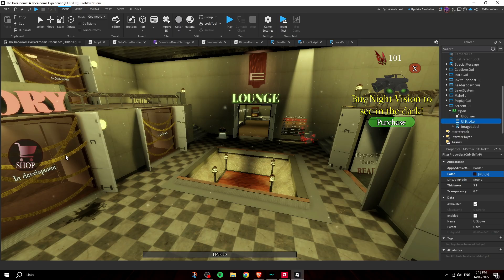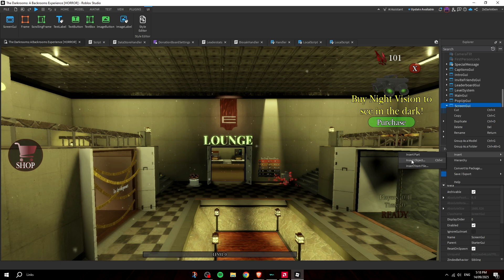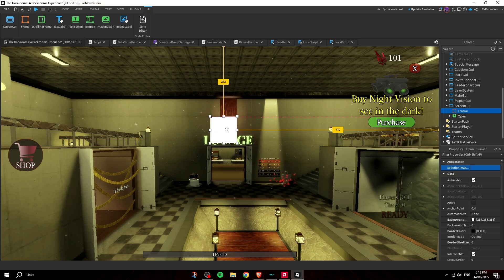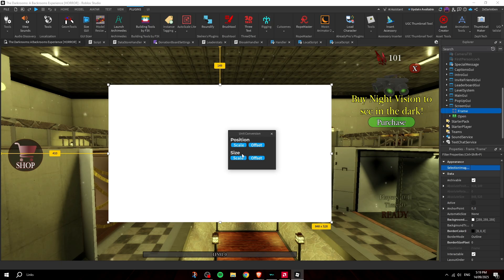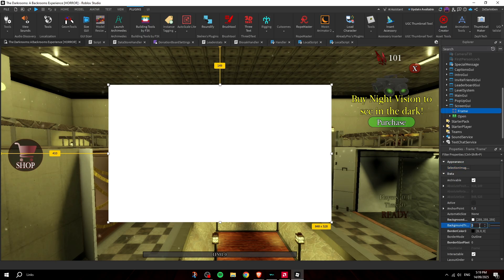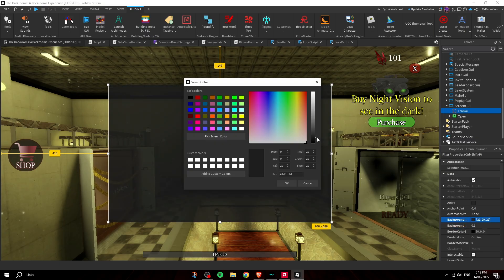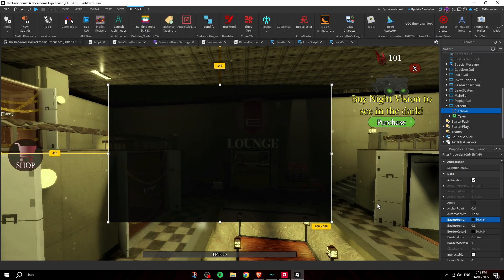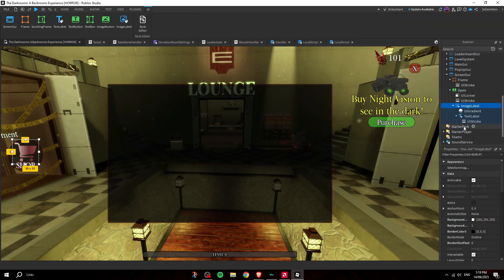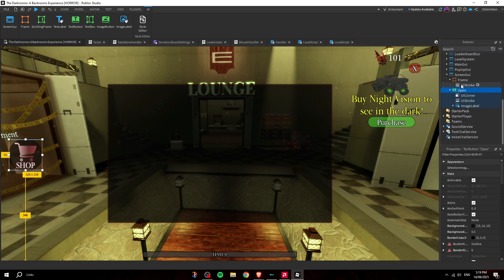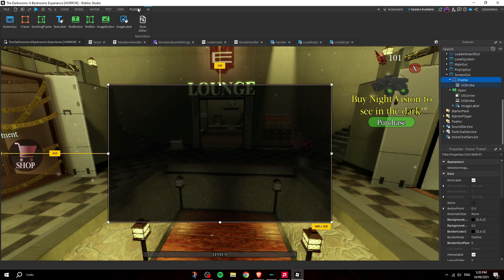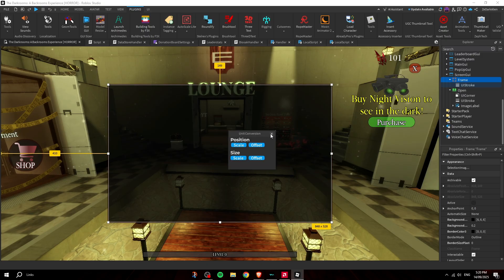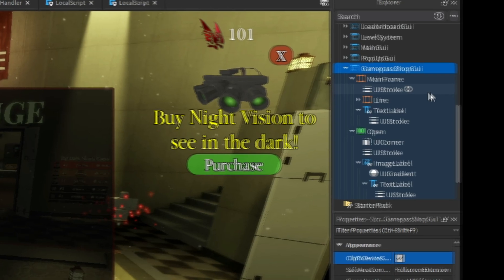Now that the open button is designed, insert a Frame and place it in the middle of the screen. Apply Auto Scale Unit Conversion with Scale on both axes. Set transparency to around 0.1, use a dark color, and add your title TextLabel inside — rename the frame to 'GamePassShopGui.'